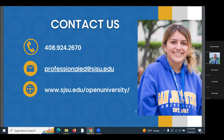A participant who was previously enrolled in a grad program until December 2021 and took a break asked about reactivating their account. They should fill out a form and the registrar's office will reactivate their account. They can email the OU office to receive the form.